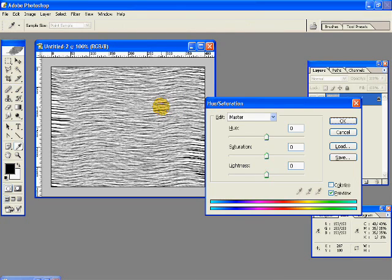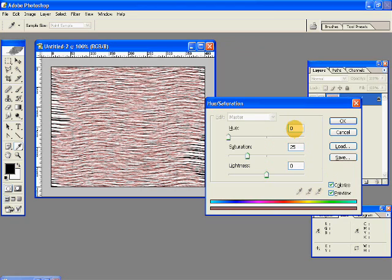Then click Ctrl U to get the Hue Saturation box. Click on colorize, and do these settings in the hue, saturation, and lightness.